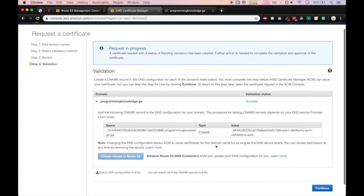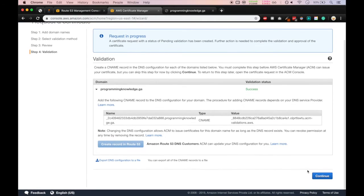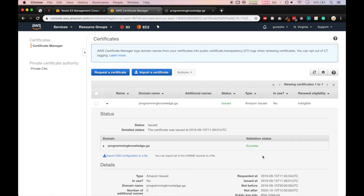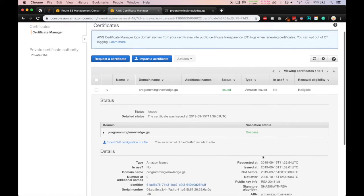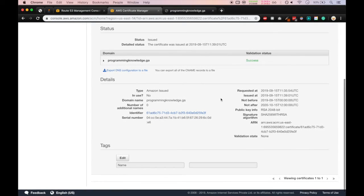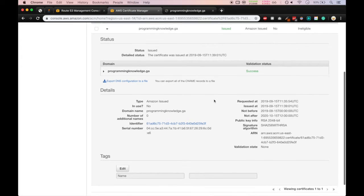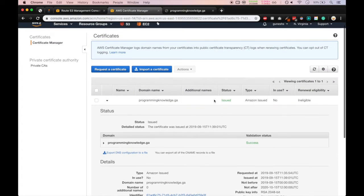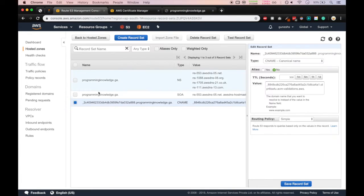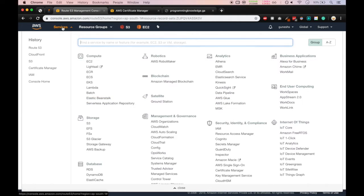As you can see in the last video we had created a certificate, so it is now issued and you can see that validation is done successfully. Now we'll go in Route 53 and here you can see our record is added already. Now we'll go in services and click on CloudFront.